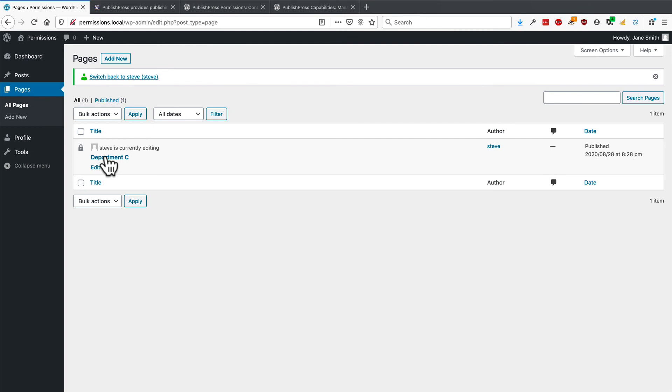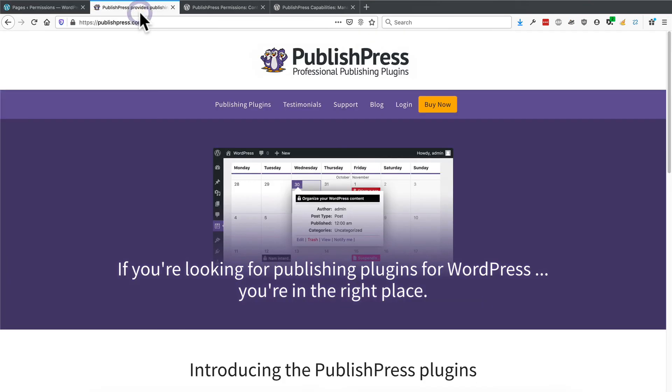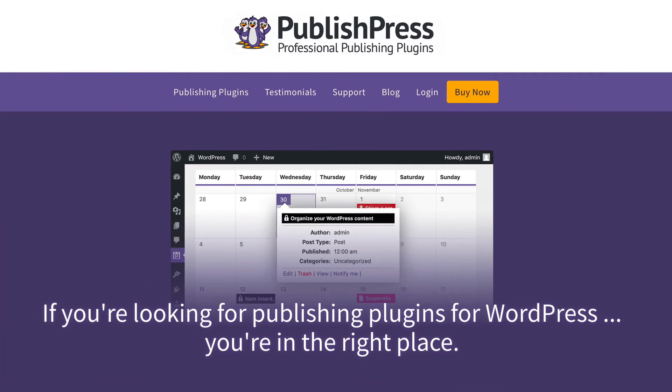So this is just a quick introduction to the power of the PublishPress plugins. If you want more tutorials like this and you want to get the pro version of these plugins, which has even more permissions and excellent support, head over to publishpress.com. We wish you all the best with your WordPress publishing.